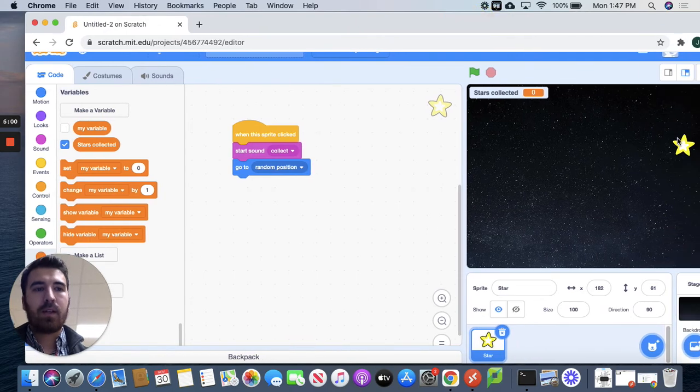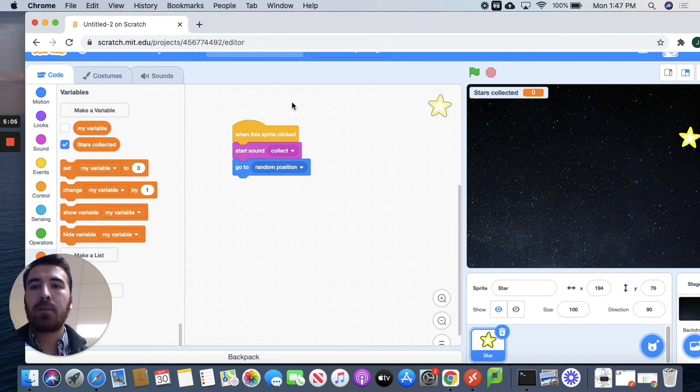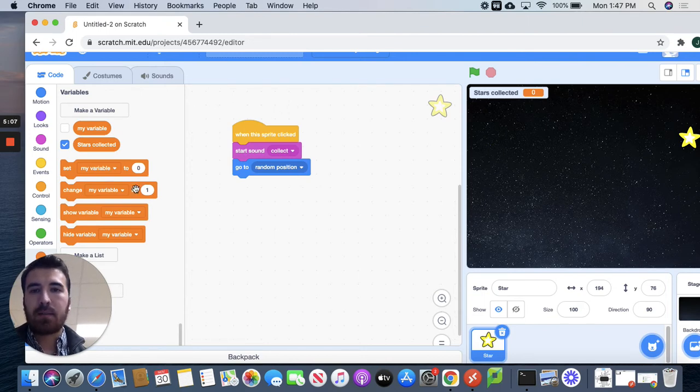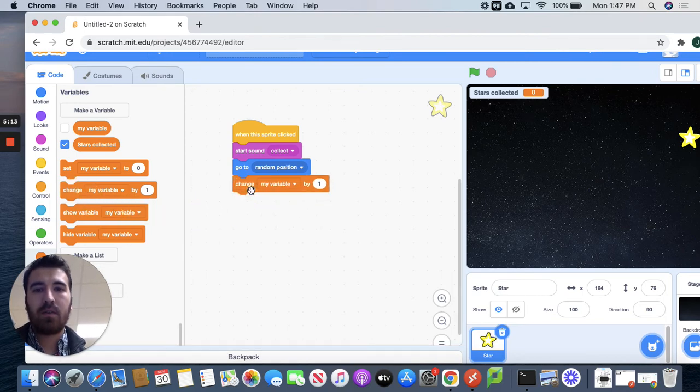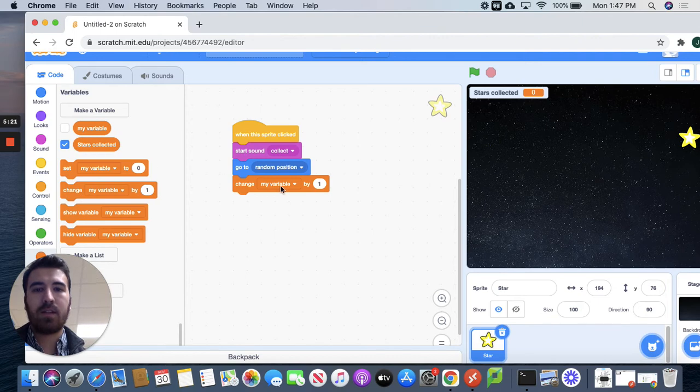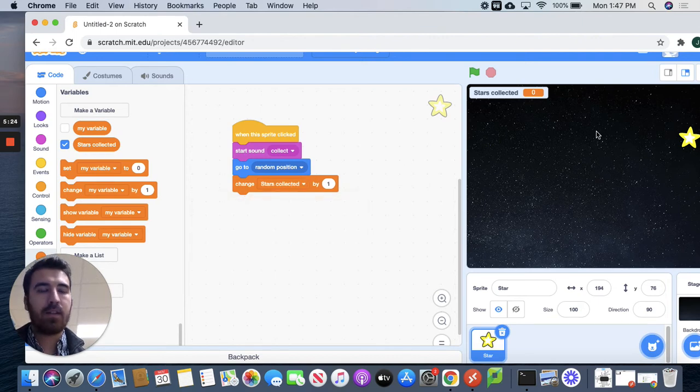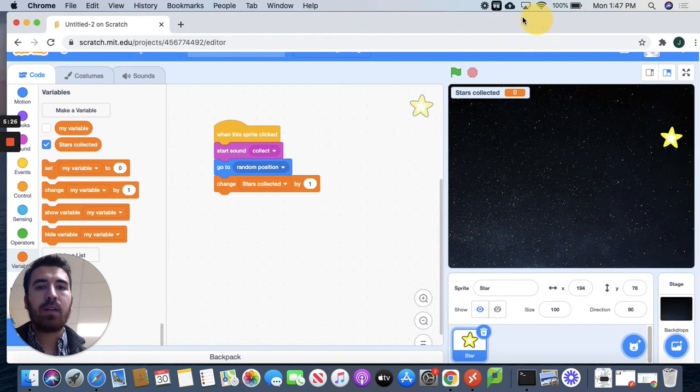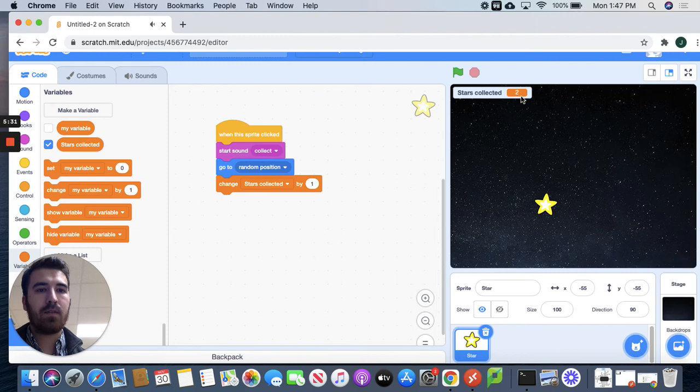So when I click on it, notice nothing's happening here. I want to change that. So what I'm going to do is I'm going to pull out this change variable by one. But we don't want it to be my variable. We have the stars collected variable selected. So I want to change that to stars collected. So now every time I click on the star, it adds an additional one to the score.